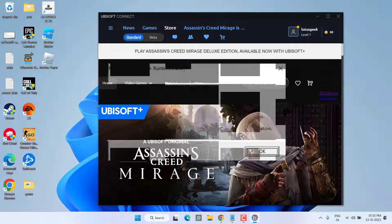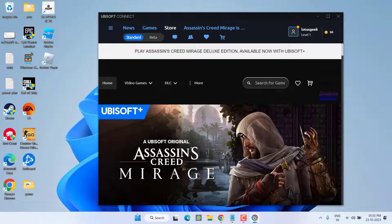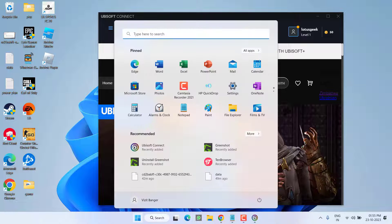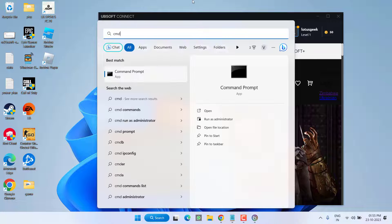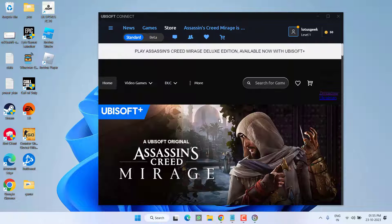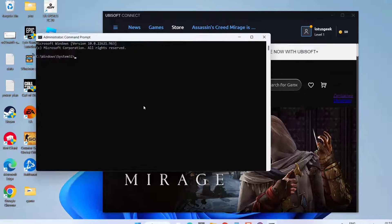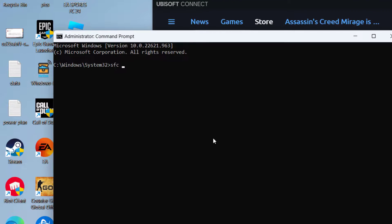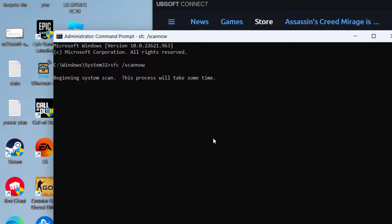First of all, in the basic step, click on the Start menu and type CMD. Run CMD as an administrator. Type the command: sfc /scannow, and then hit the Enter key. Wait for the scanning and verification stage to finish.